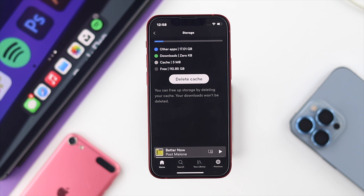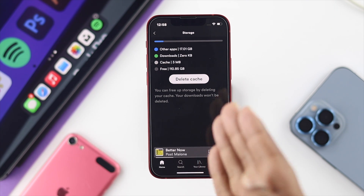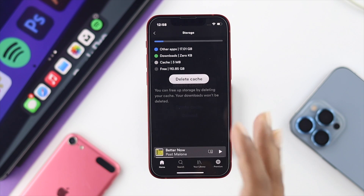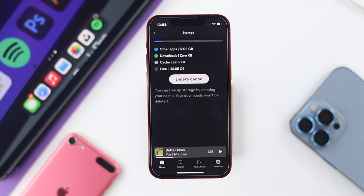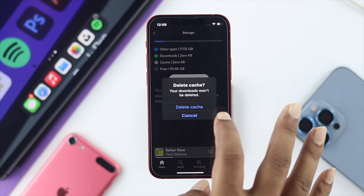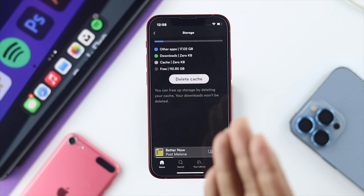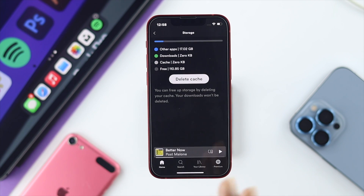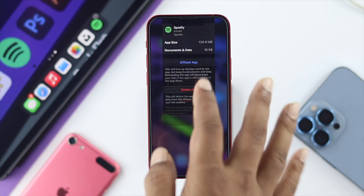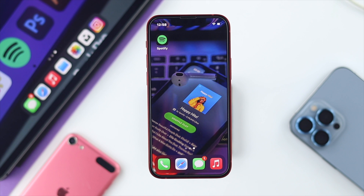The next thing is your cache. If the cache contains some bugs, this problem can also happen. So just tap on Delete Cache to free up your storage, and afterward your problem will be solved and you'll be able to see the lyrics on Spotify.